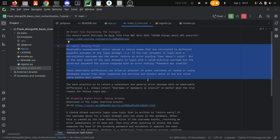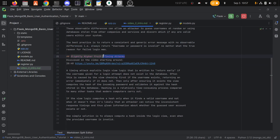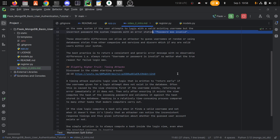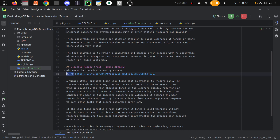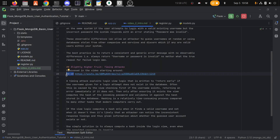Now, slightly higher fruit in this tree are timing attacks. Timing attacks are an attempt at this exact same concept — to glean information about whether or not a user exists within the system. This is discussed in Felipe's talk at timestamp 20:40. Be warned: if you start watching at that timestamp, shortly after there will be a national emergency broadcast test with a bunch of buzzers going off. It quiets down after a minute or two, so be ready for that if you have earbuds in.